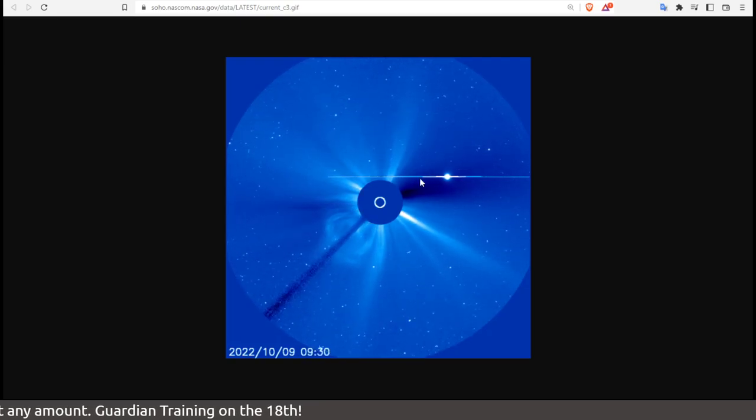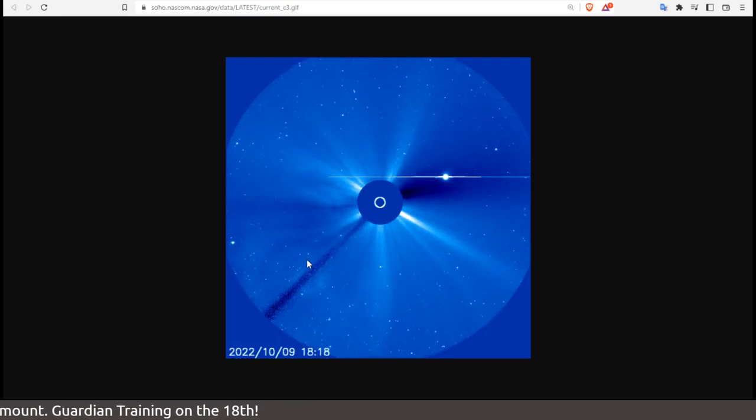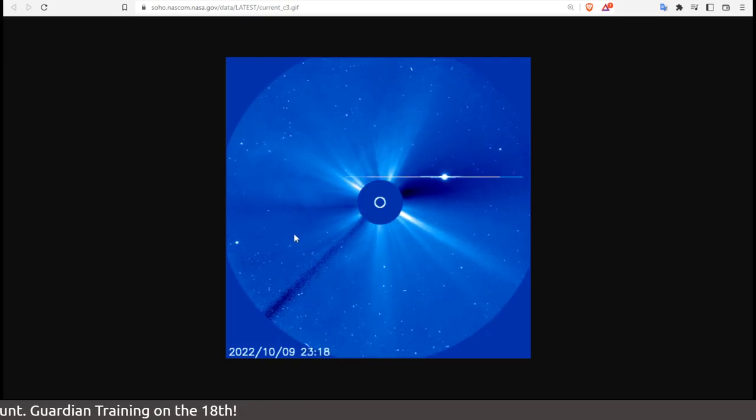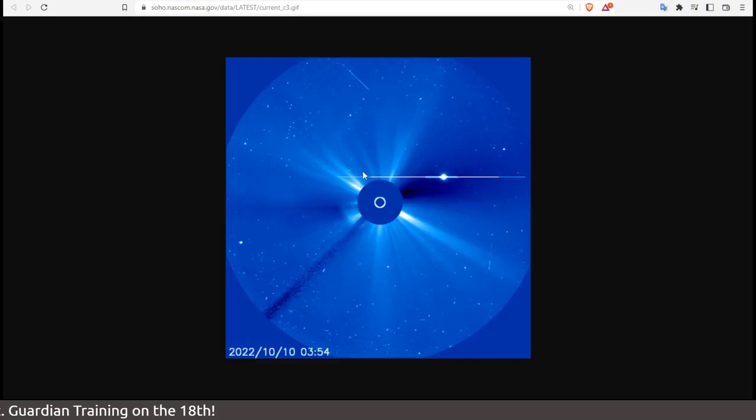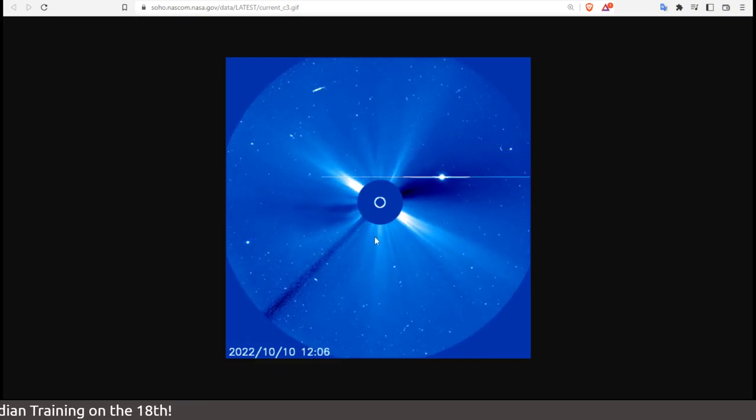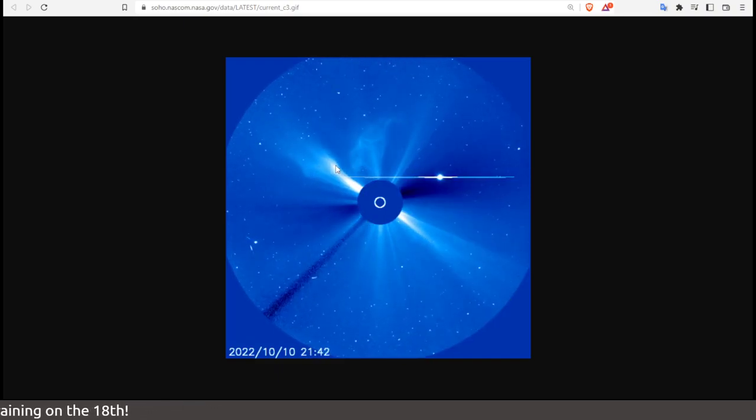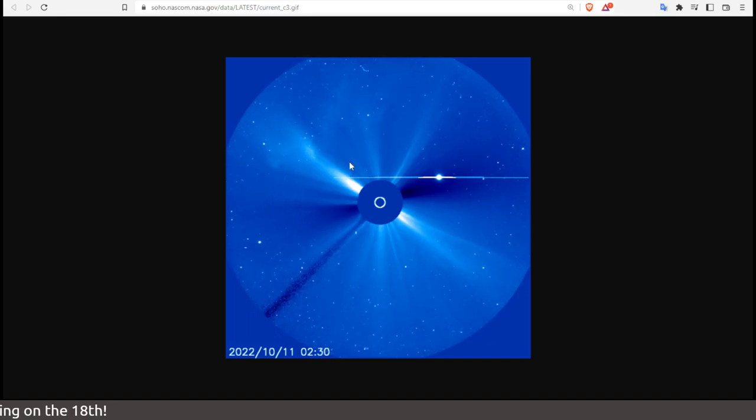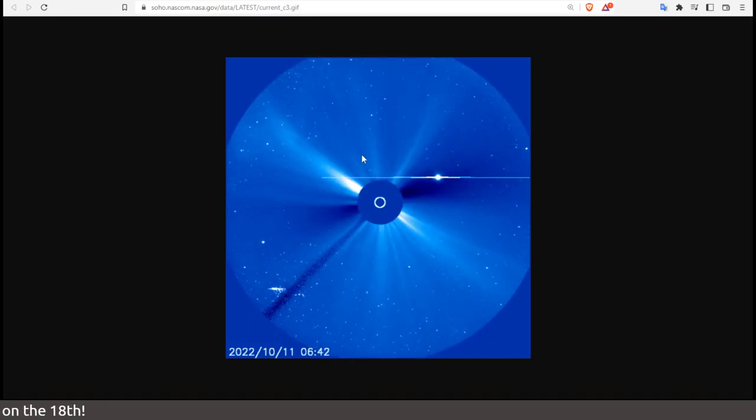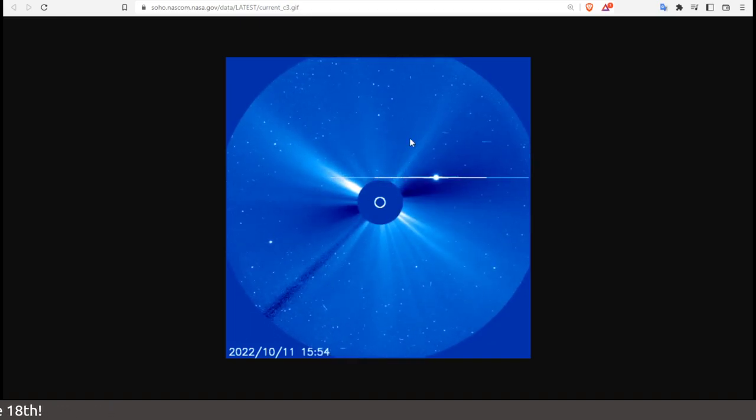You can see on this particular visual that on the 9th there were a few explosions, and into the 10th it continued to keep gassing off all of this matter.